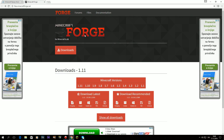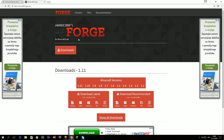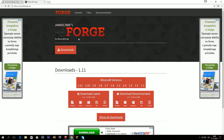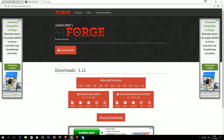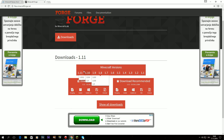The first thing you want to do is open the two links in the description. They will lead you to the ReplayMod website and the Minecraft Forge website. First you need to download Forge, and you need to choose the version you want.